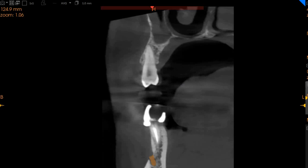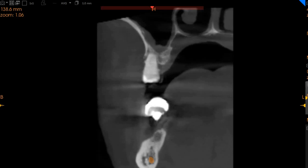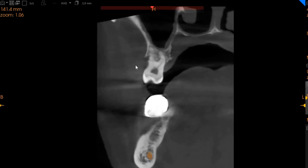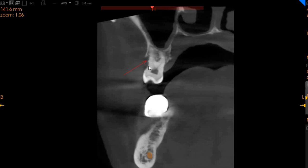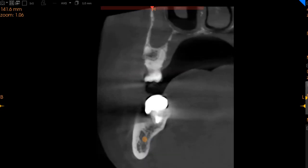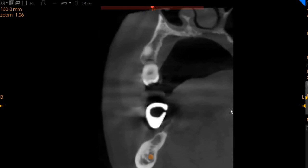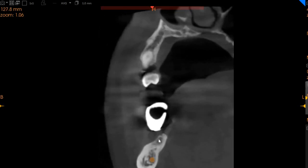The upper left six and seven also show significant bone loss, as you can see right here — significant bone loss with calculus present. This patient is definitely suffering from significant periodontal issues.